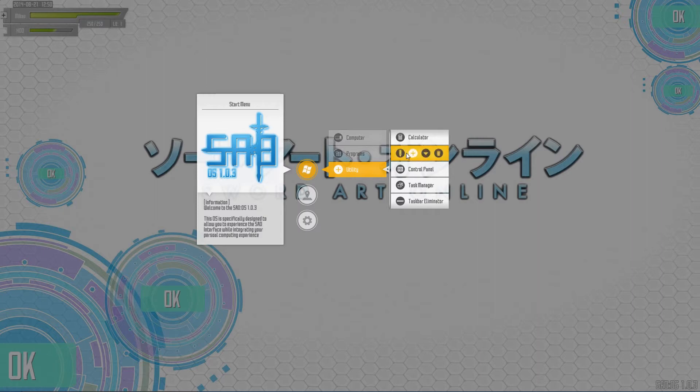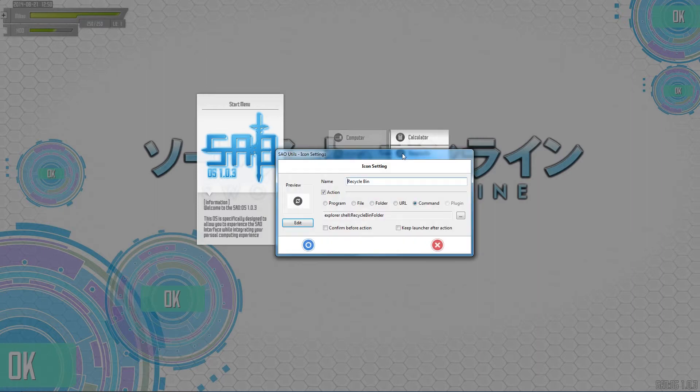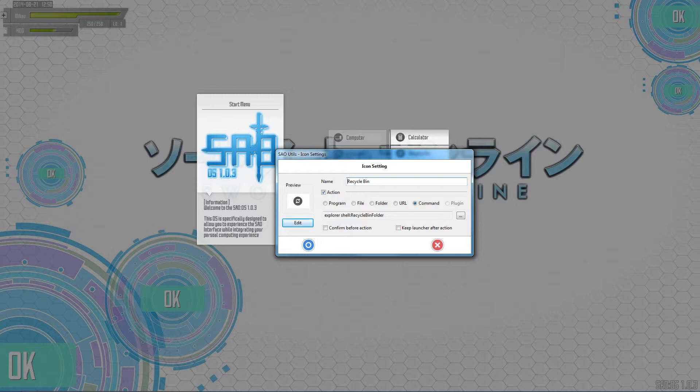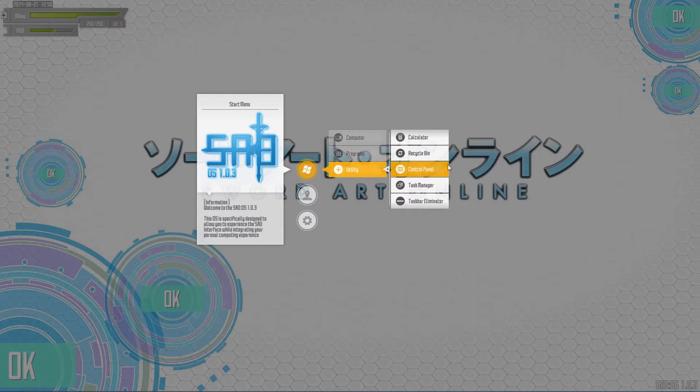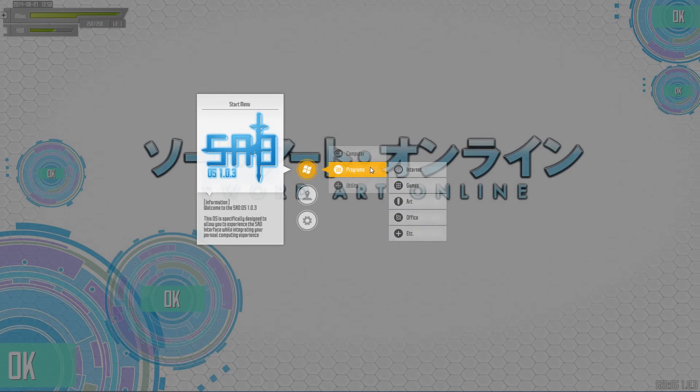So here I'll just kind of show you what you have to do. Basically it's explorer shell colon recycle bin folder. And what that does - it tells explorer, Windows Explorer, to execute the shell command to locate and open the recycle bin folder. You also have to do that for like the task manager and the control panel and the calculator. Calc.exe - that's what that's called, by the way. Super easy.